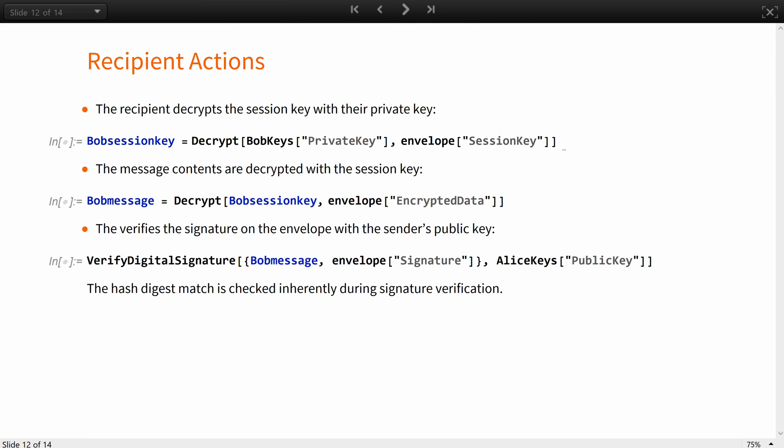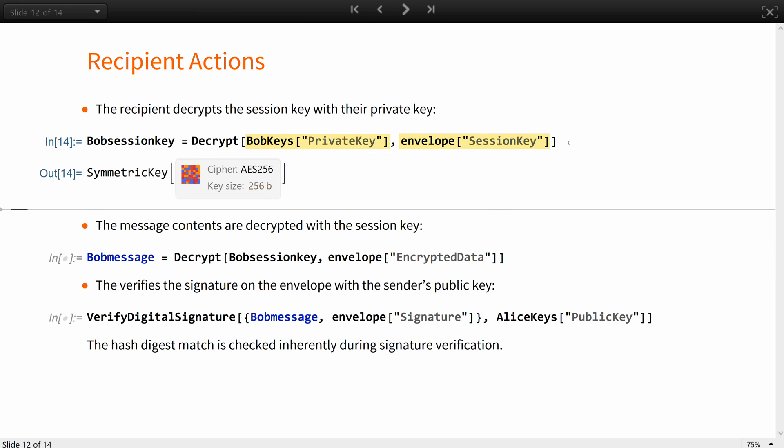When Bob receives the envelope, the decryption and verification process also comprise of several steps. First, he decrypts the session key with his private key.